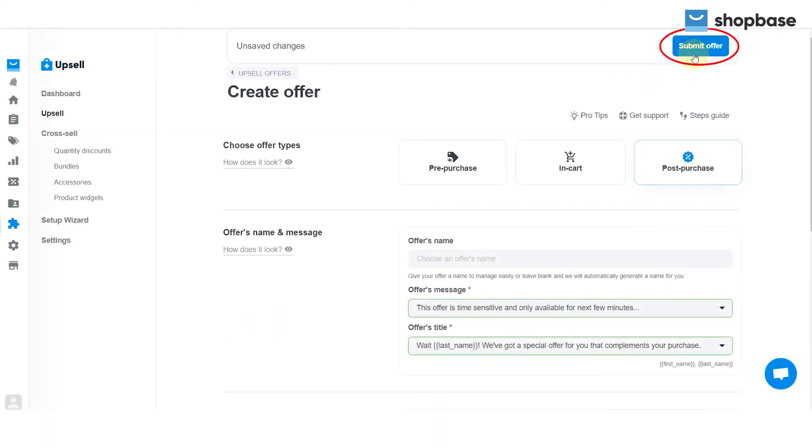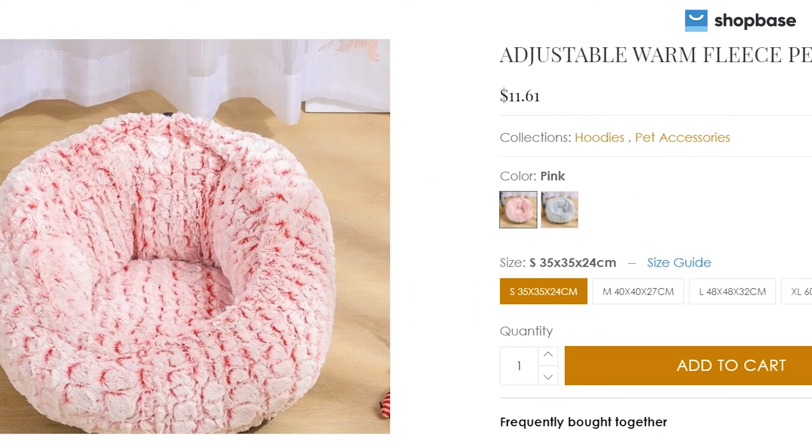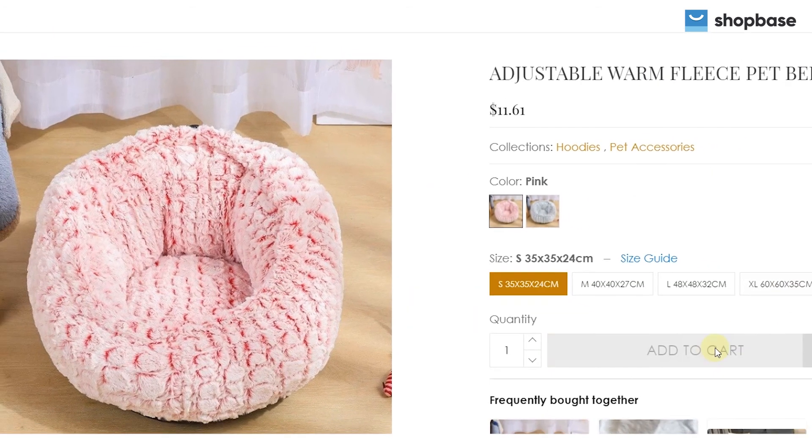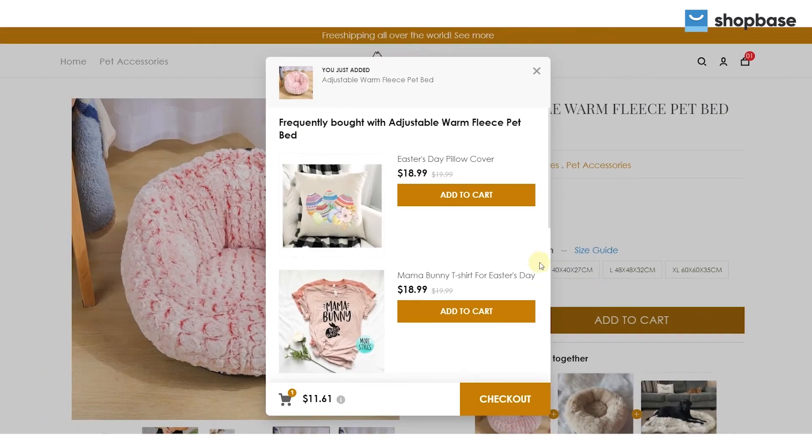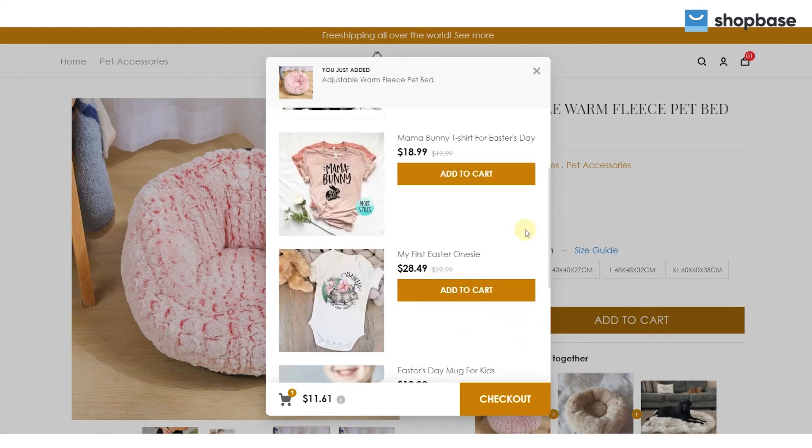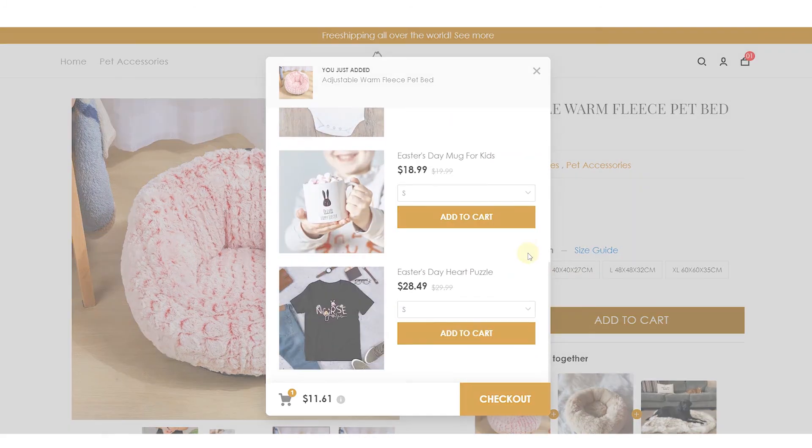Don't forget to click on the Submit Offer button to successfully create the offer. Here is all the step-by-step information to set up upsell offers on your ShopBase store.